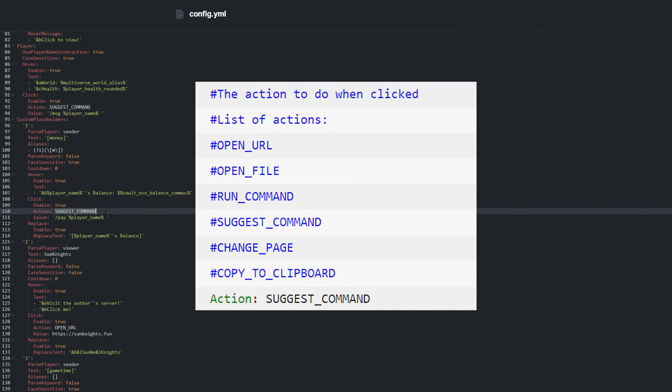Possible actions for click can be Open URL, Open File, Run Command, Suggest Command, Change Page, and Copy to Clipboard.